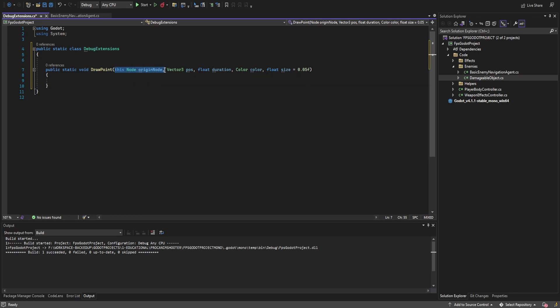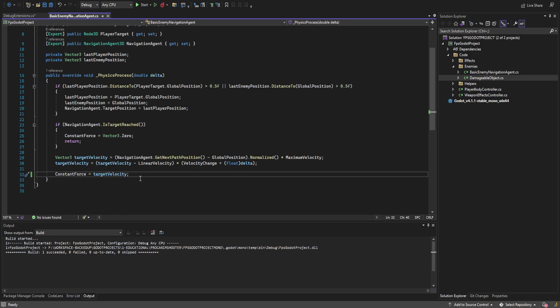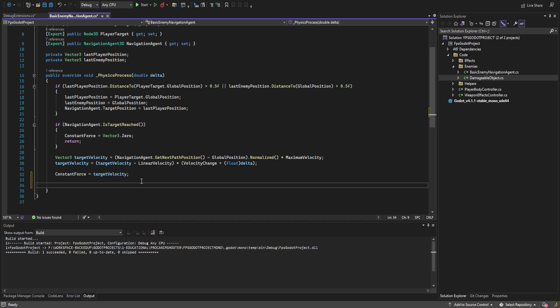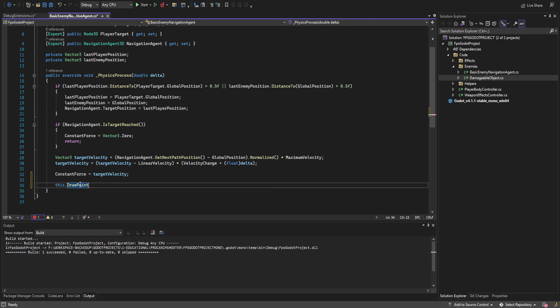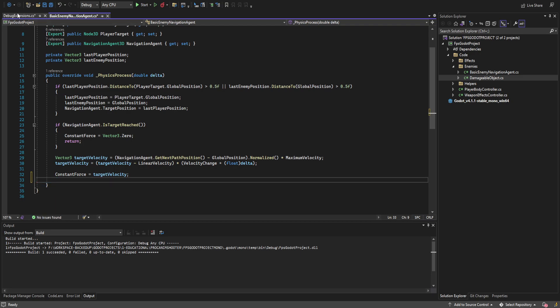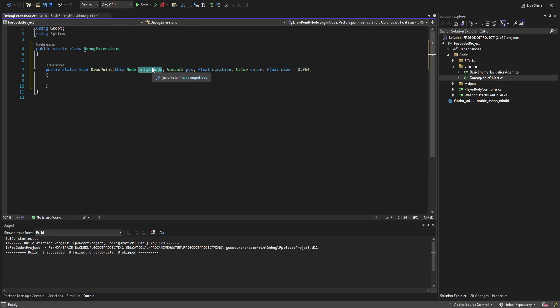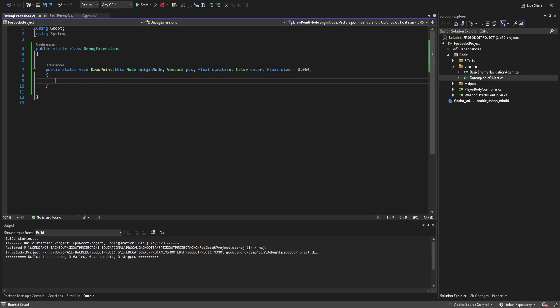When I say `this node`, it basically means we can call this from any Node-inherited object. If we go over to a navigation object, we can call `this.DrawPoint` and you can see we already have that functionality there. We're also going to need to cache this node because we're going to use it later to insert into the scene the object that we're drawing.